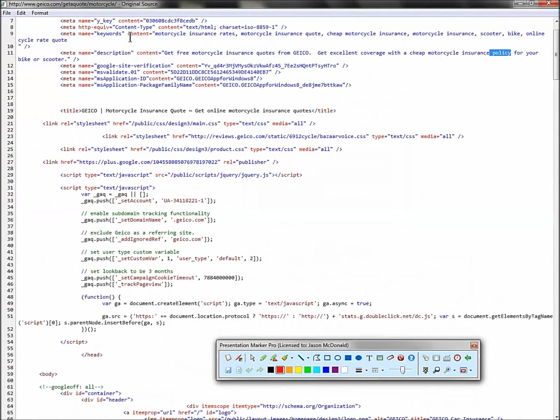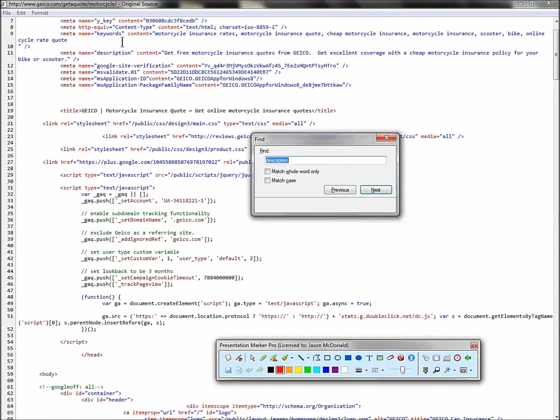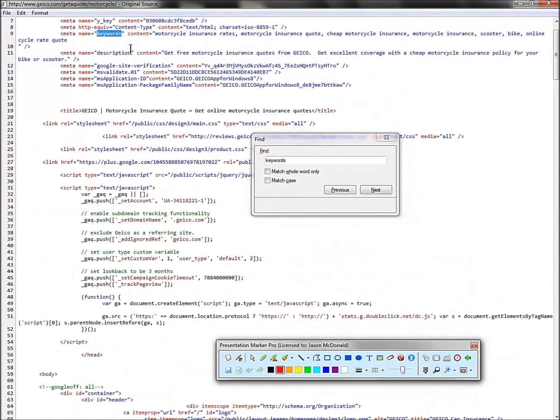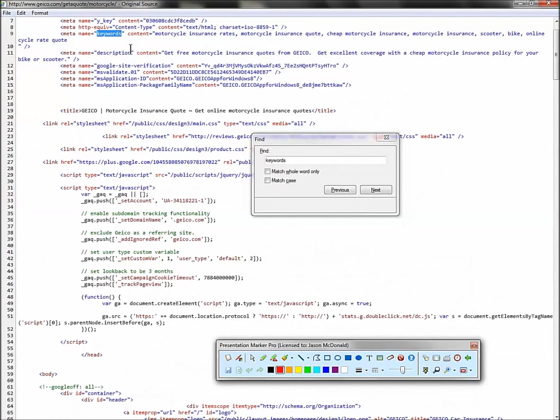Look up here at the meta keywords tag. And again, if you can't find it, go control F, type in keywords, and it'll find it for you. Now, not every website will use all three tags. Shout out to the people who know SEO. I understand that the keywords tag is technically ignored, but right now we're looking at just, hey, let's reverse engineer our competitors keywords.